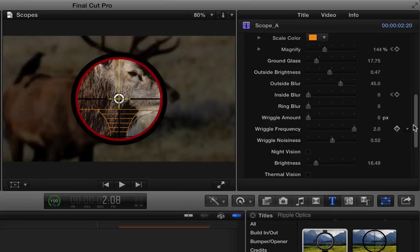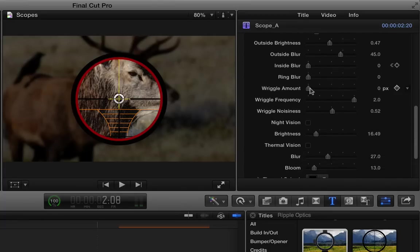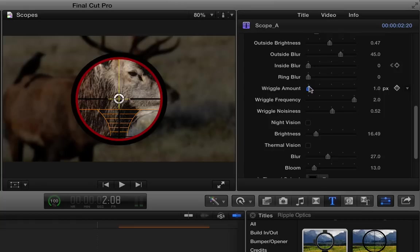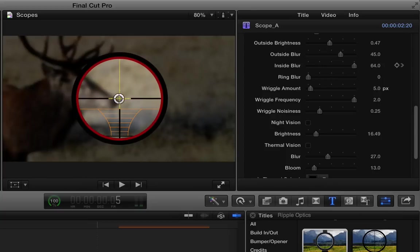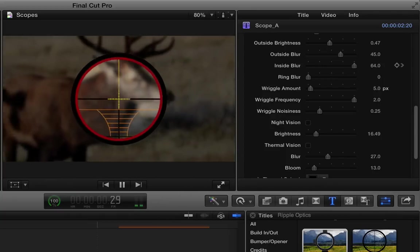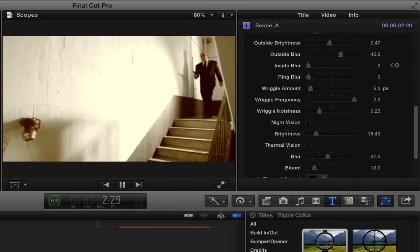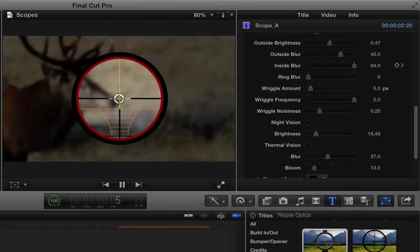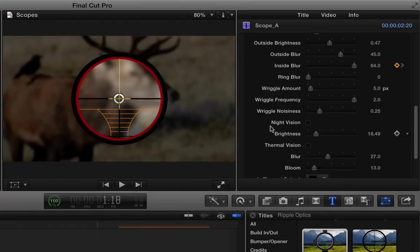These wriggle parameters allow you to make the scope look like it's a handheld scope, like somebody's holding a rifle and they're moving around a little bit. So if we increase the wriggle, just a little bit goes a long way here. And let's bring the noisiness down a little bit. Let's see what that looks like. I'll play that through.